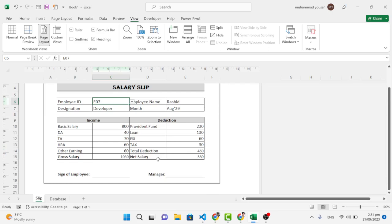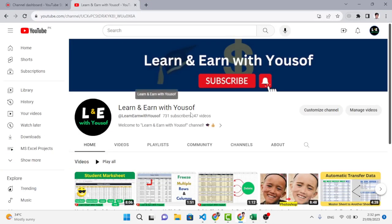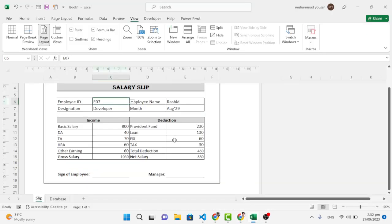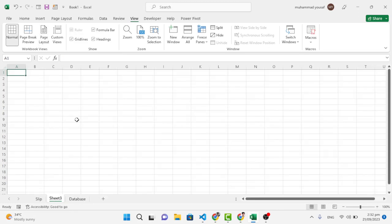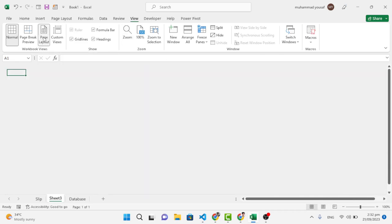Before starting, if you are new to my YouTube channel, don't forget to subscribe. Now let's move to a new sheet. First of all, we will turn on Page Layout — you can use this option from the View menu and press Page Layout.